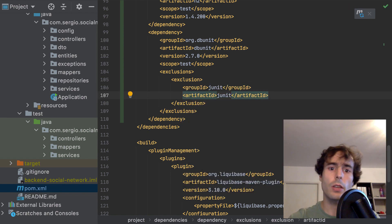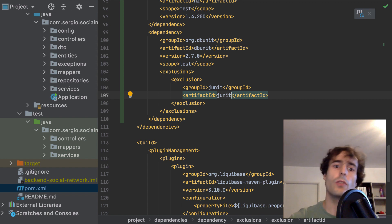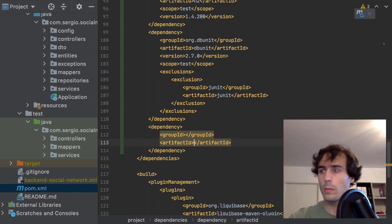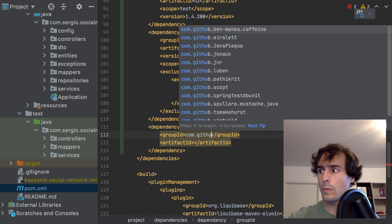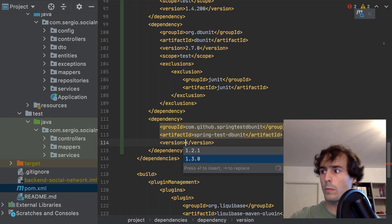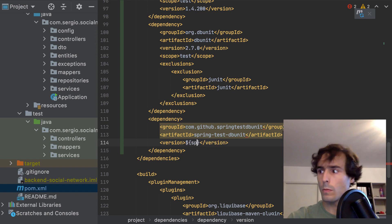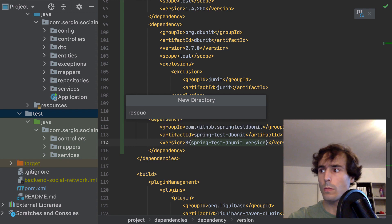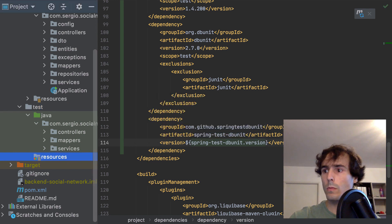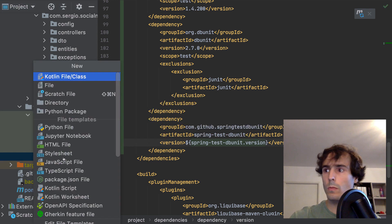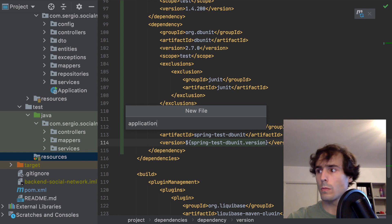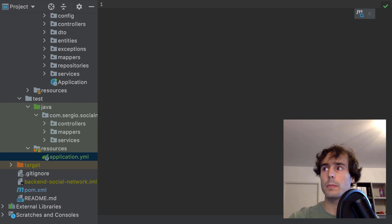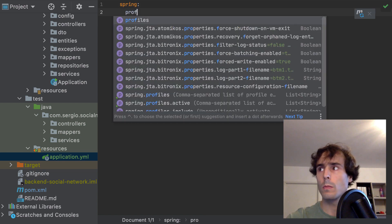I will exclude JUnit here to avoid conflicts with version 5. And now configure the connection to this in-memory database.